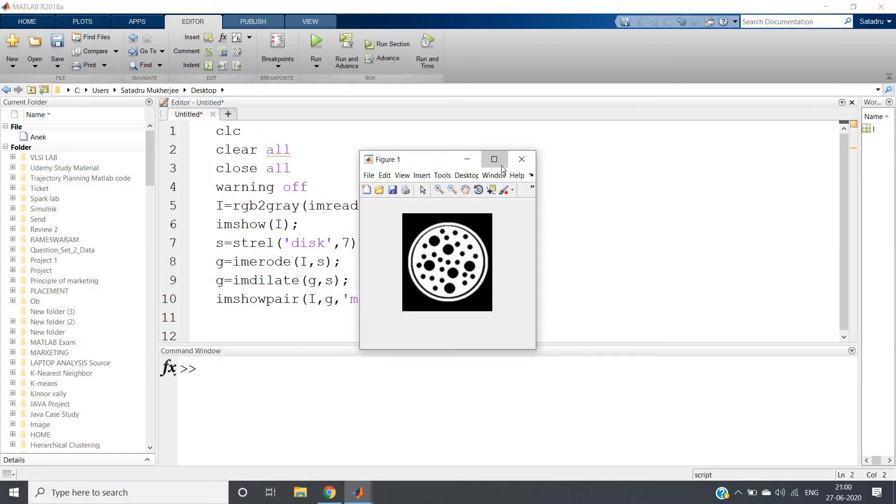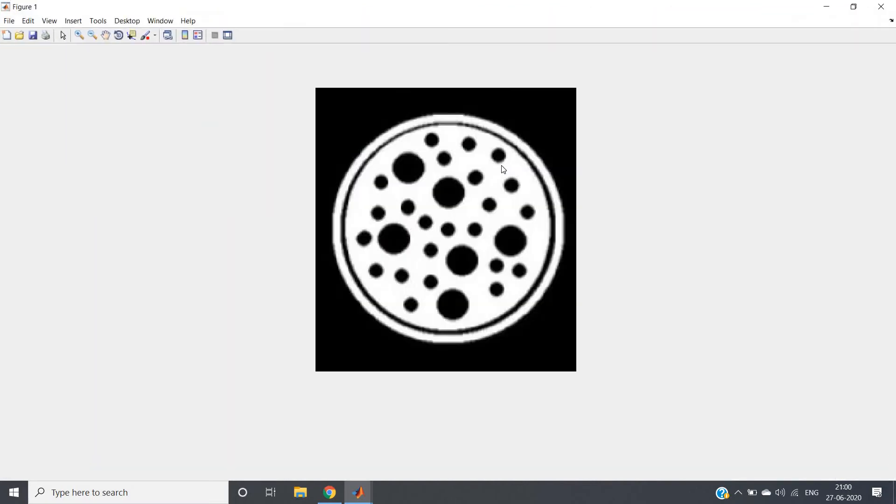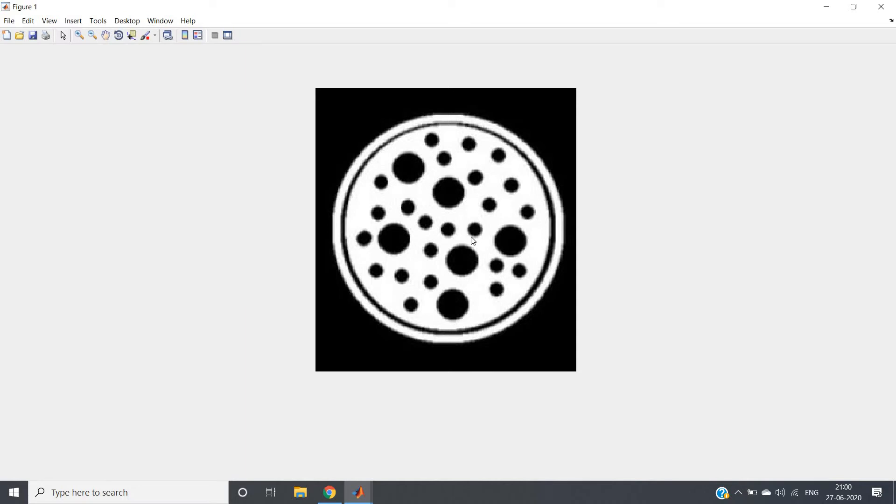Suppose I am having this particular image. Now see there are two types of circles, one is of bigger size and another is of smaller size. Now I am asking you to remove all the smaller size circles.